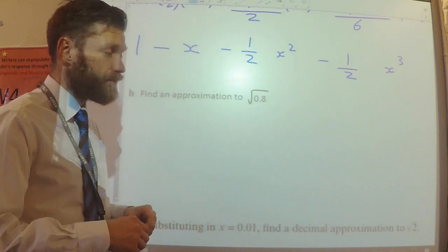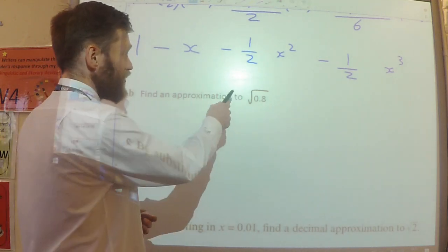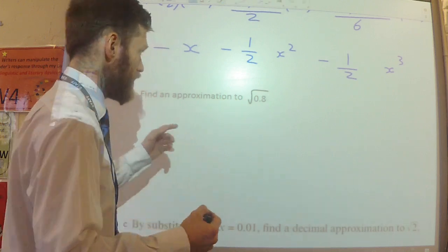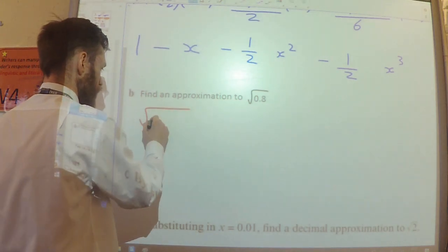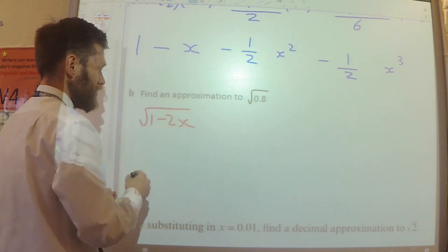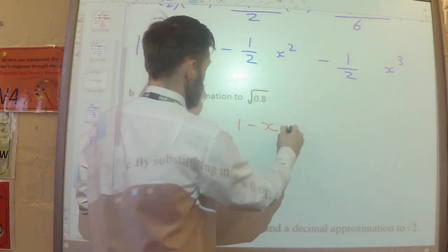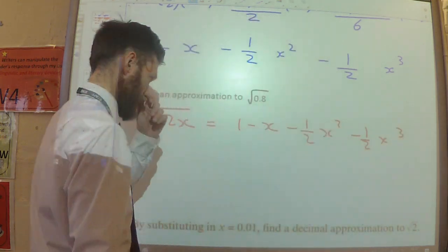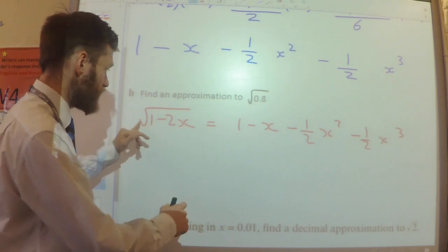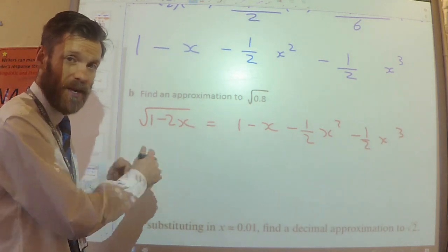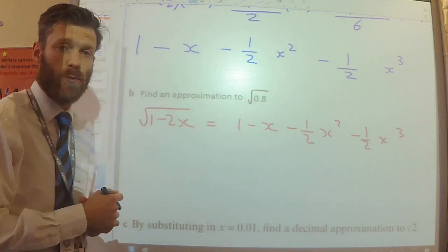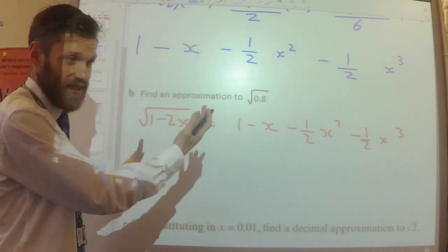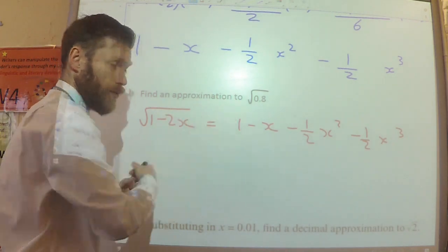We are then told we're going to use our expansion to find an approximation for the square root of 0.8. I'm thinking: what has this got to do with the 1 minus 2x? What value of x am I going to pick to make this the same as 0.8? You might be able to see it straight away — if x is such and such, then this will be your 0.8.